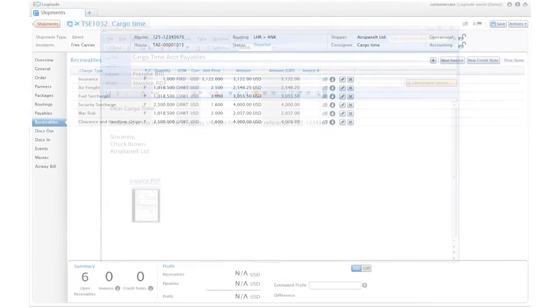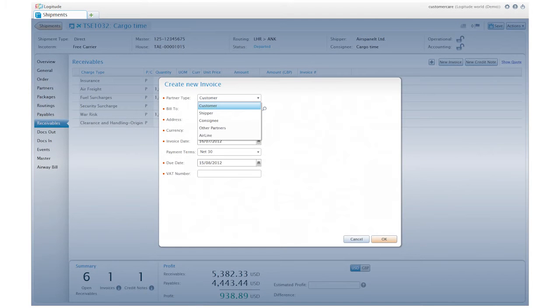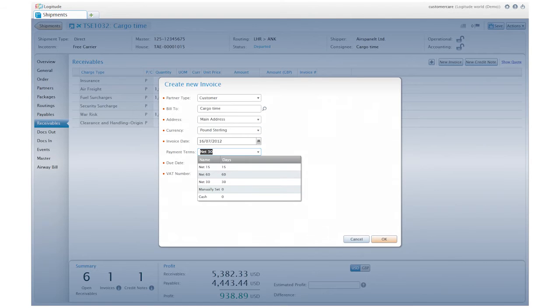While preparing an invoice, Logitude enables you to customize many of the elements including partner type, currency, payment terms, and more.